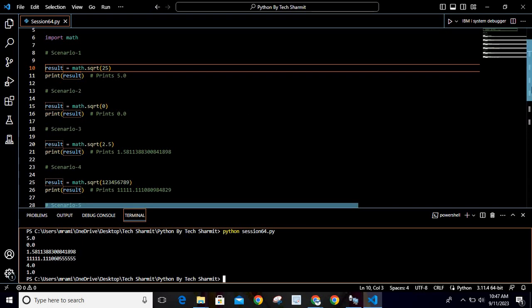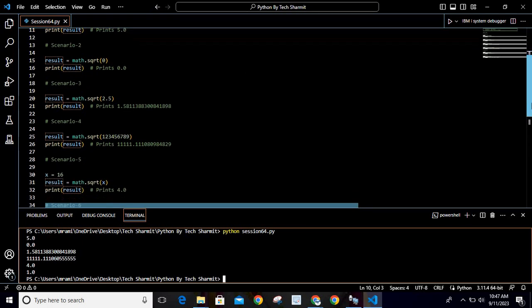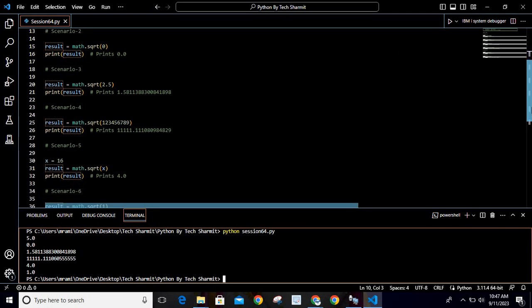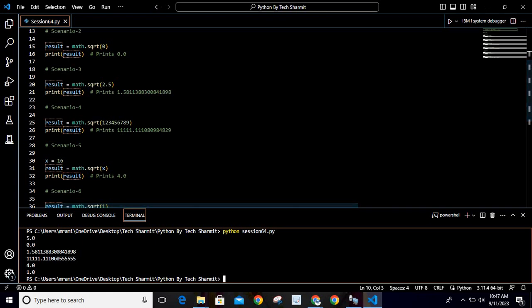Now look at the third scenario. Here we are using math.sqrt function with the value 2.5. If you try to calculate the square root of 2.5, then the equivalent value would come as 1.5811388300841898.